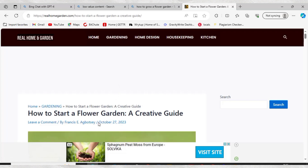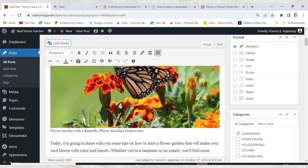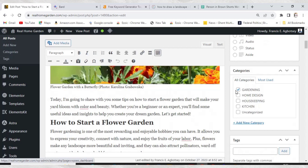So make sure you always put articles into the right category. When I go to the back end of my website — the WordPress dashboard — you can see I choose the category, which is Gardening. Don't just leave articles uncategorized — this is very wrong. Make sure you put your articles into the right category, as this can help you fix your low value content and get Google AdSense approval.